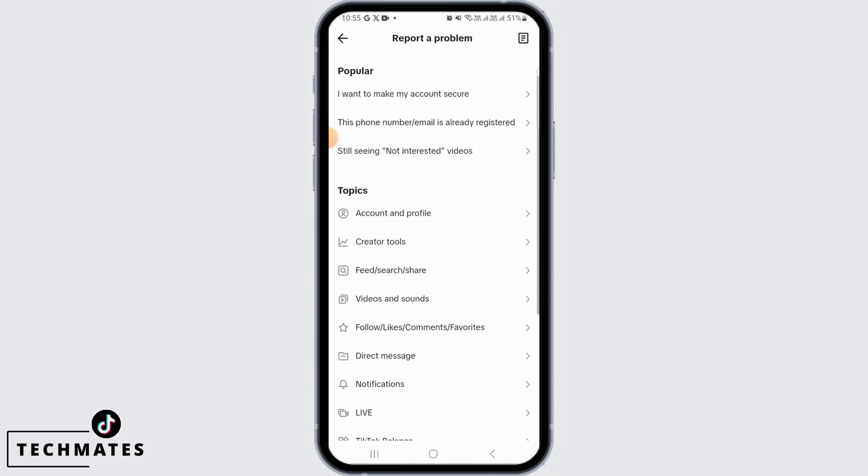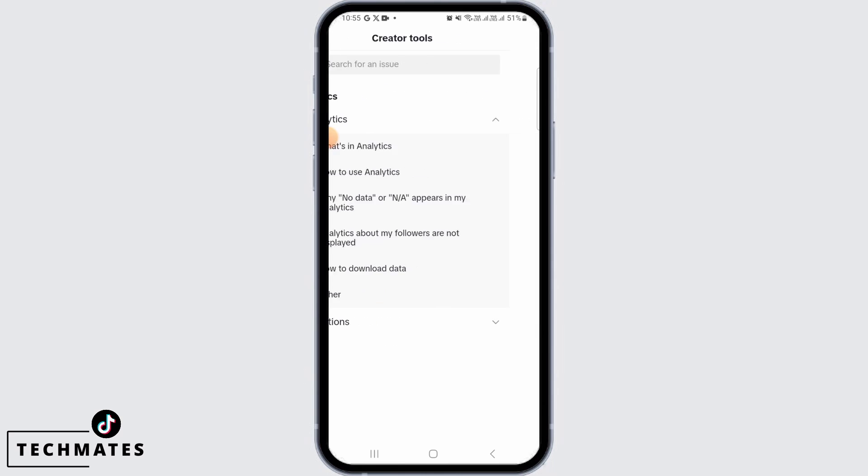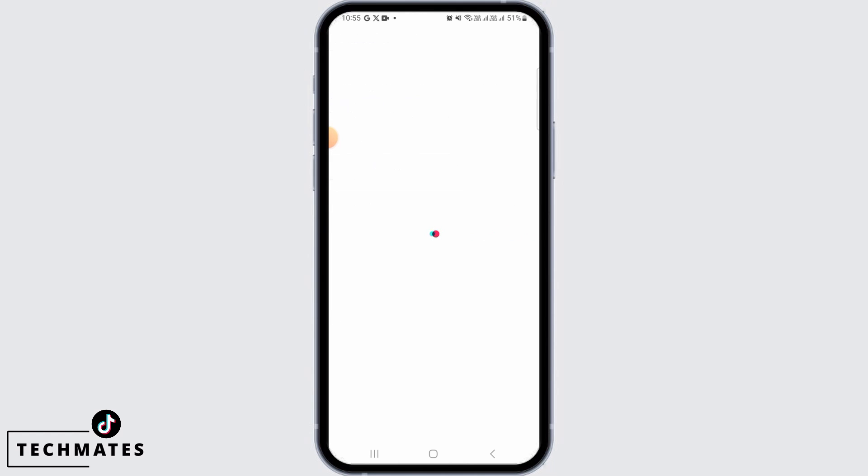From the topic, select Creator Tools, then tap on Other, then tap on Need More Help. Here you simply want to describe your issue — report to TikTok that your Creator Tools is not visible.